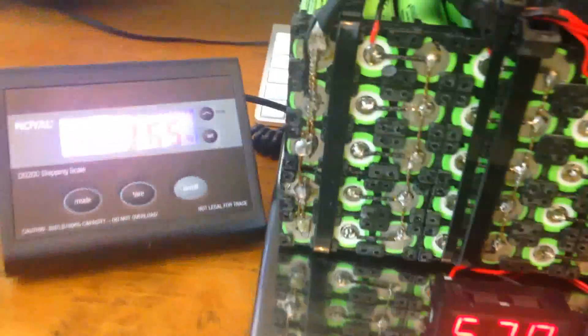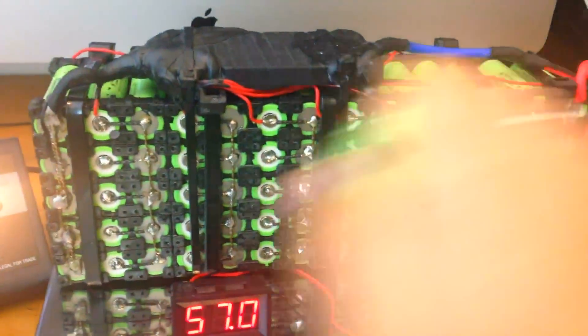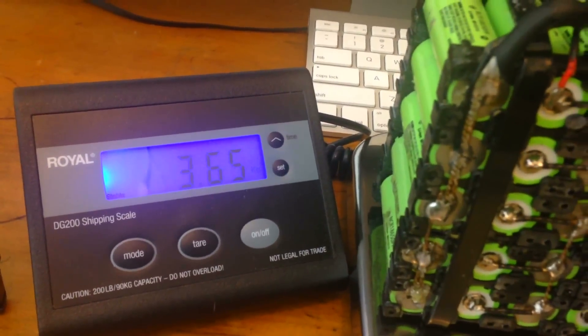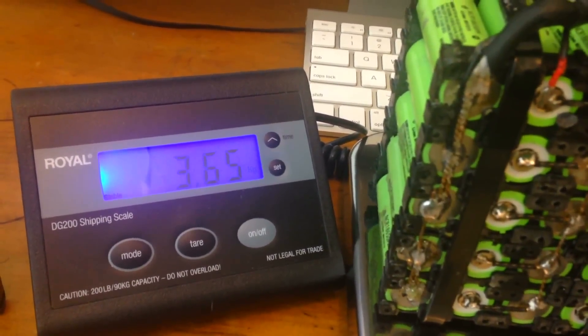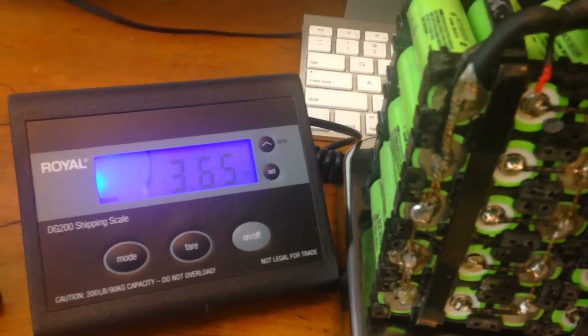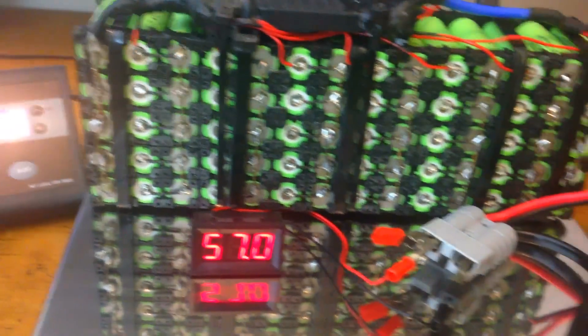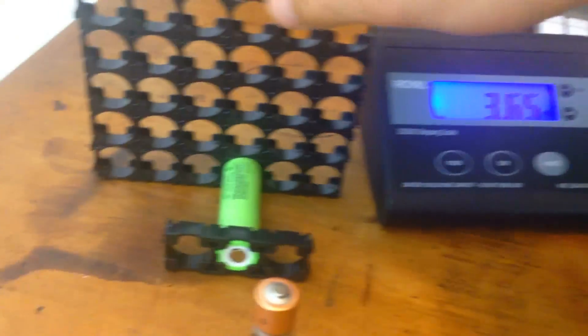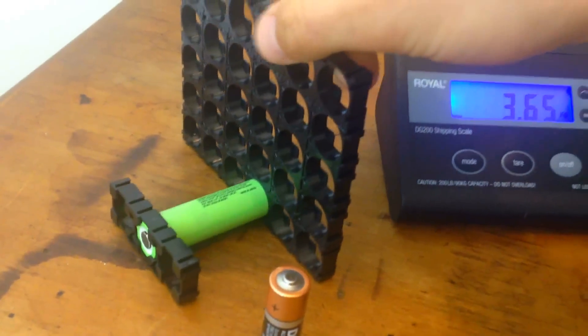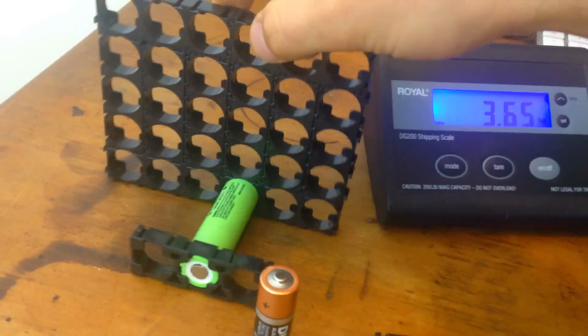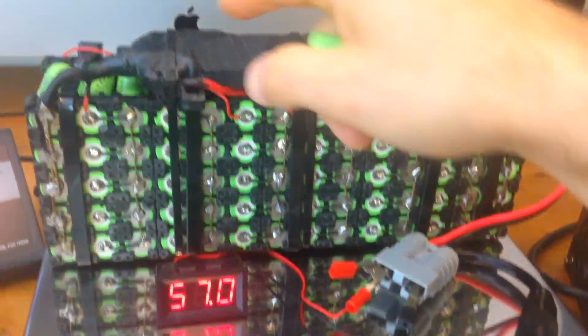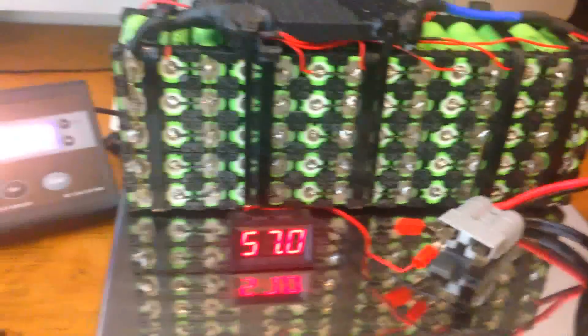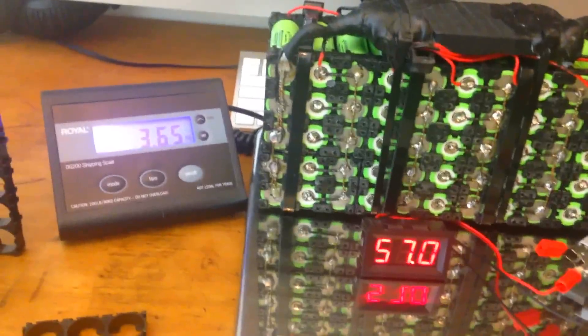The total weight of these 70 cells all together is only 3.65 kilograms. And actually counting with the frame, all this plastic frame here and the wiring and the BMS, it's quite amazing.